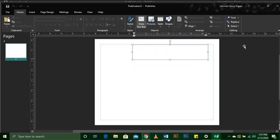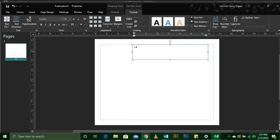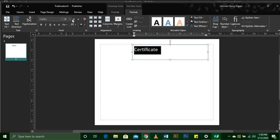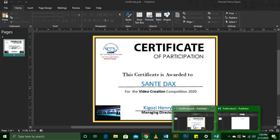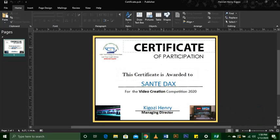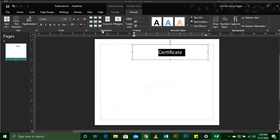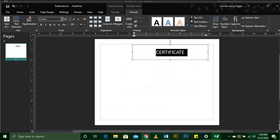So you write the word 'Certificate.' Now in Publisher the words are very small, so you have to enlarge them by increasing the font size — you click on the capital A here. I'm going to center-align my word 'Certificate.' Now our word is in capital letters, so you come to uppercase and select All Caps.